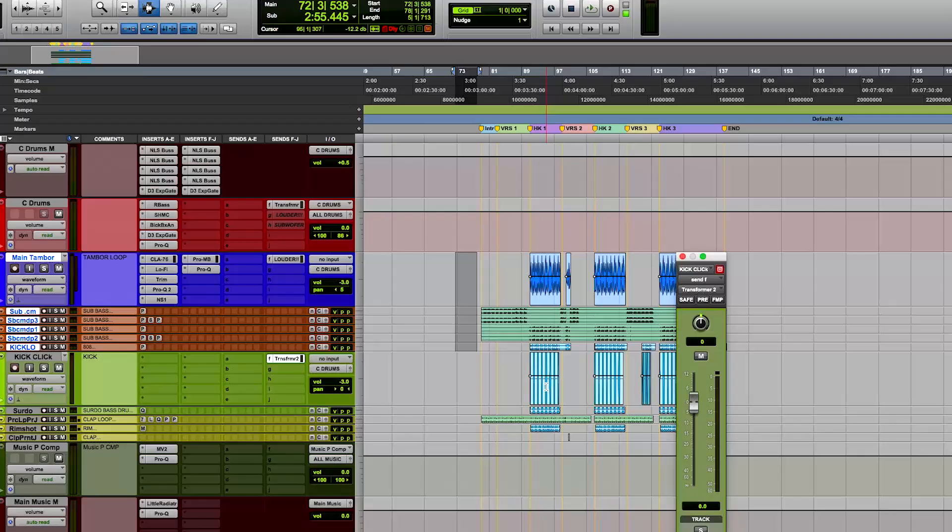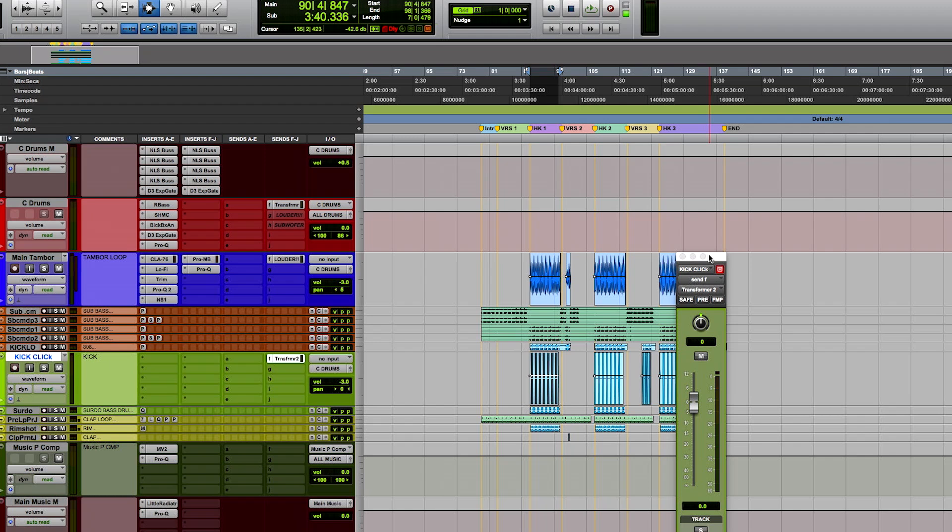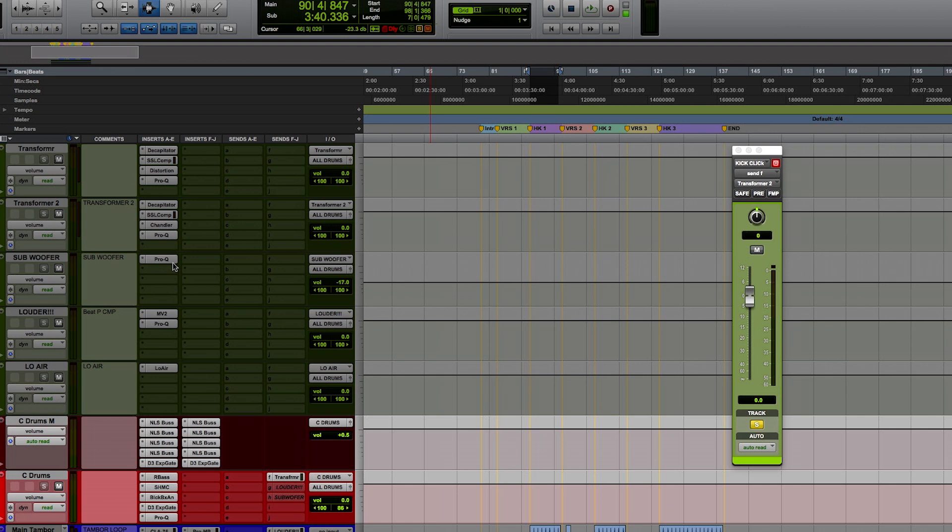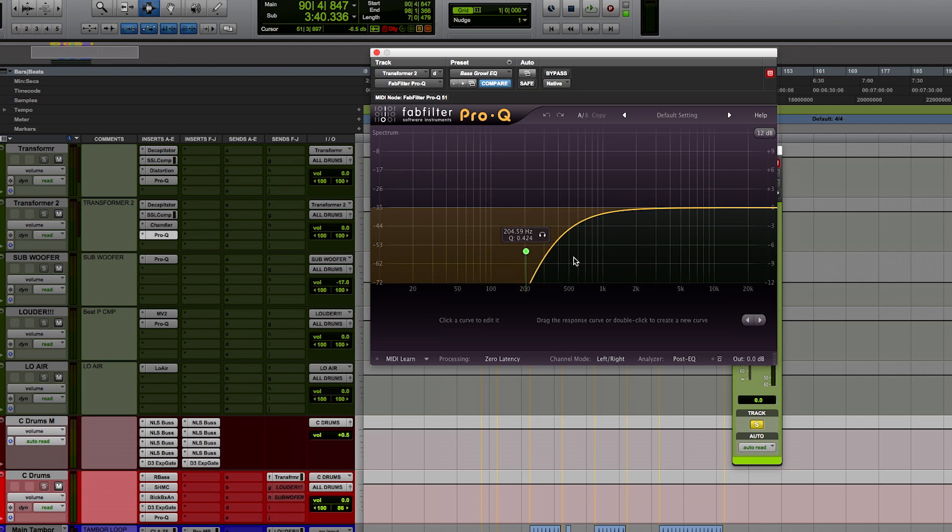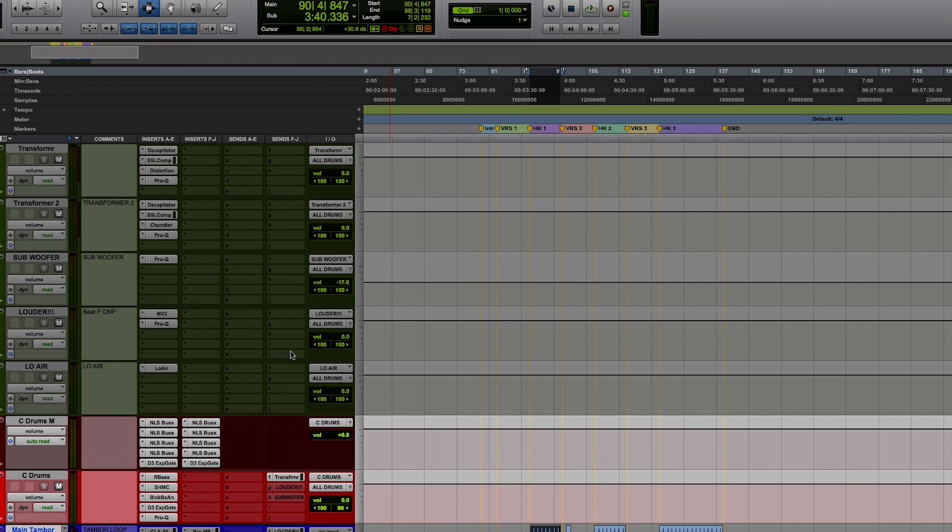And then, last but not least, it's my attempt of emulating Fruity Loops and the distortion of Fruity Loops that that kick adds. And I call that transformer two, which is the decapitator, same thing. The SSL compressor, same thing. The only thing that changes is I'm adding distortion from the Chandler. And I'm opening it up a little bit more. I'm getting a little bit of the upper, lower mids, if that even. And before the kick, right here.